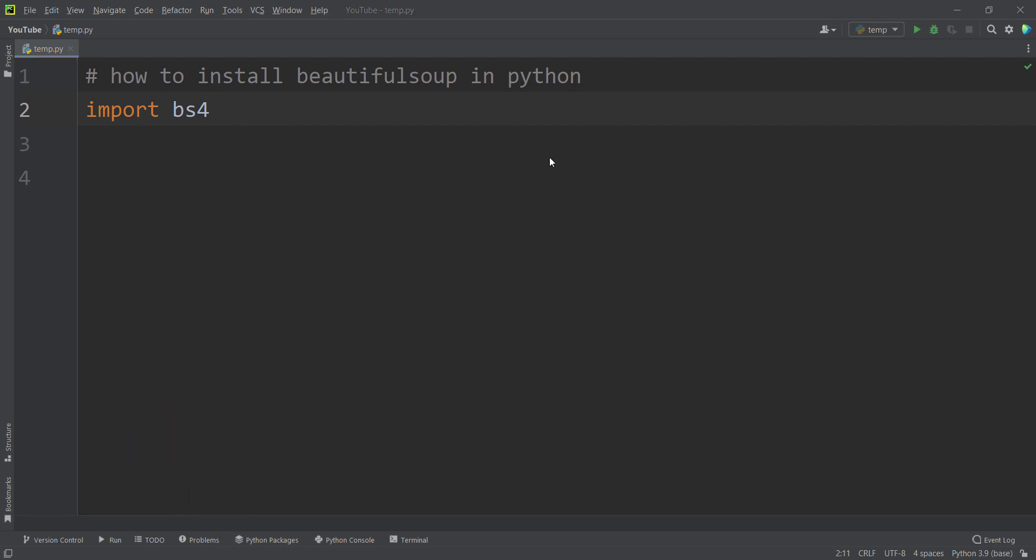That's it. And also if you are not familiar with how to install Python programming language correctly on Windows, you can watch this video, which is on the screen now, which is about how to install Python programming language on Windows.